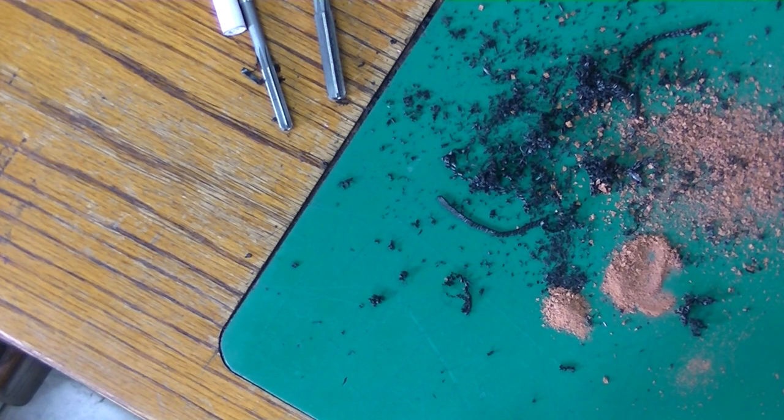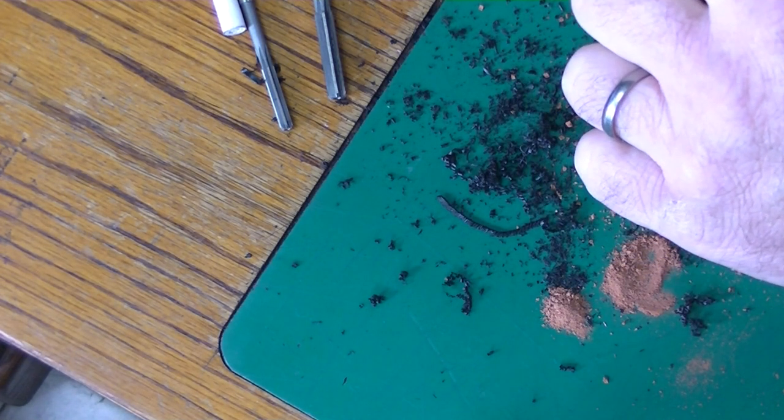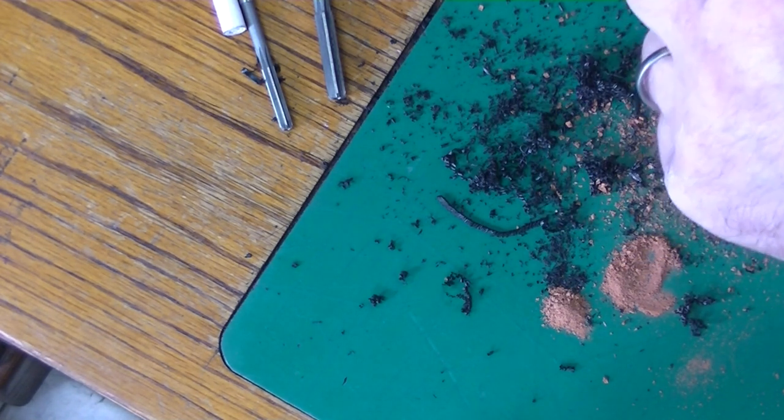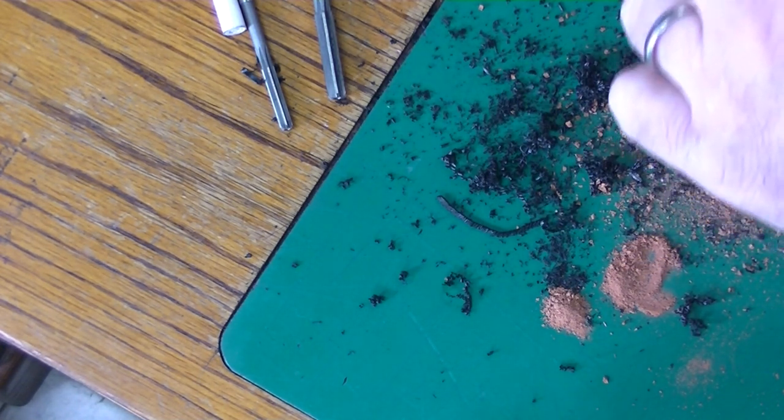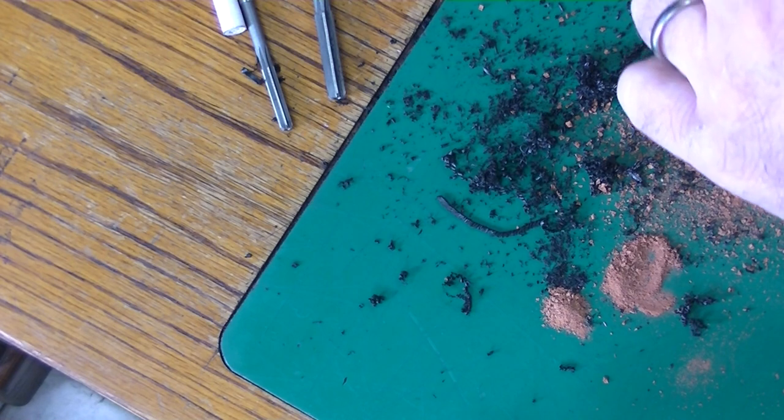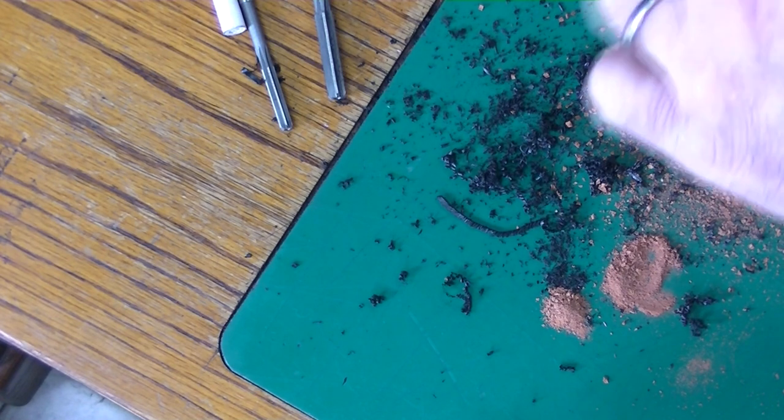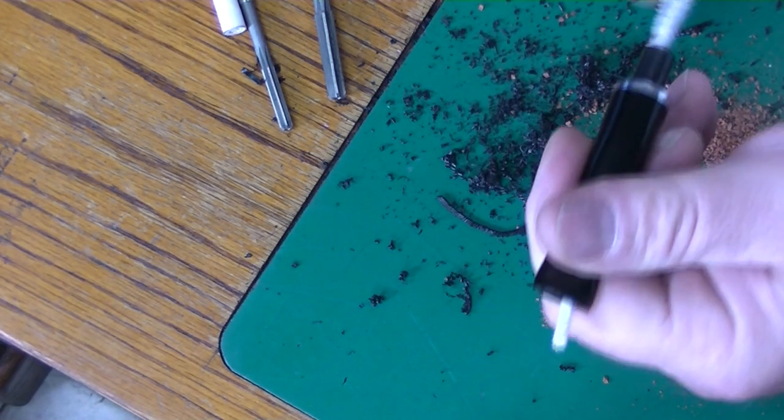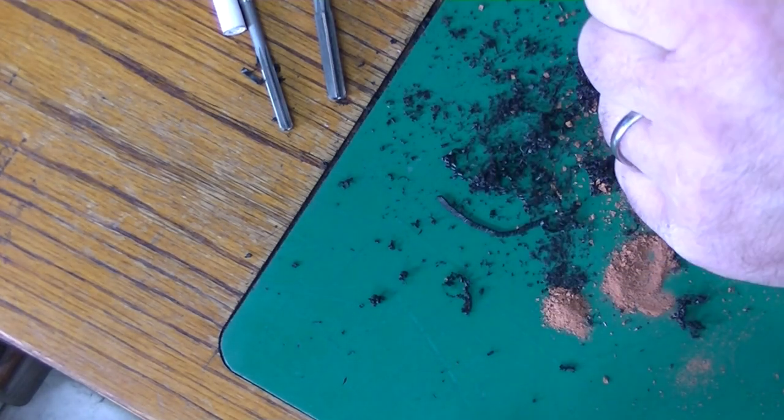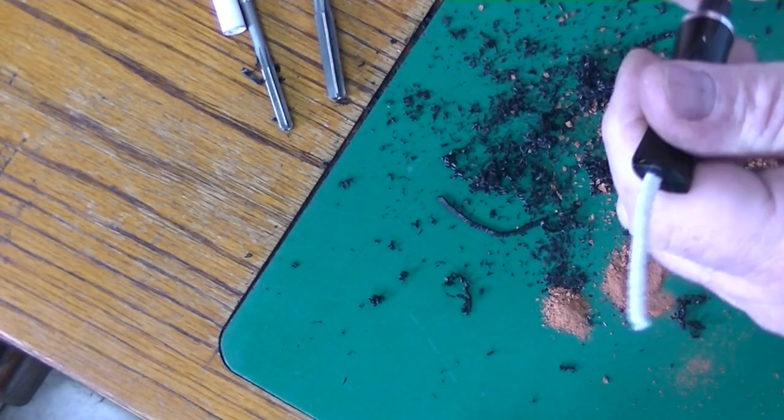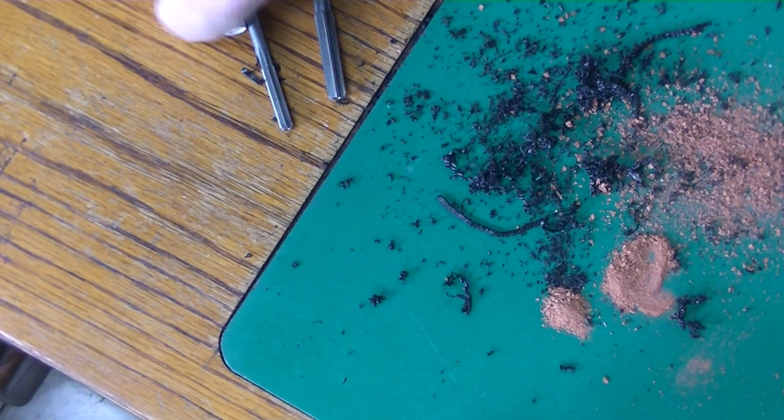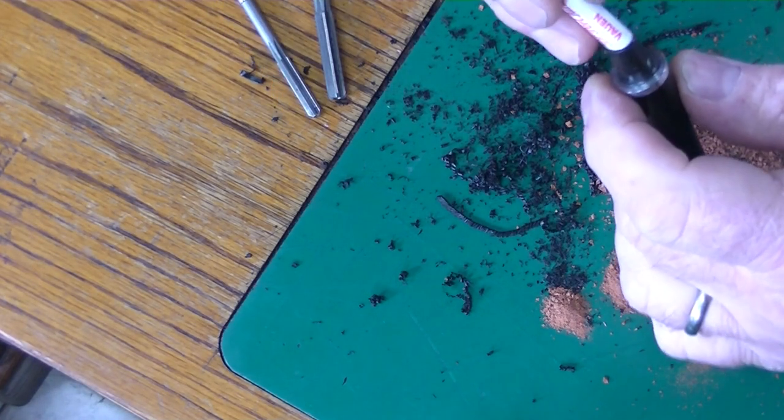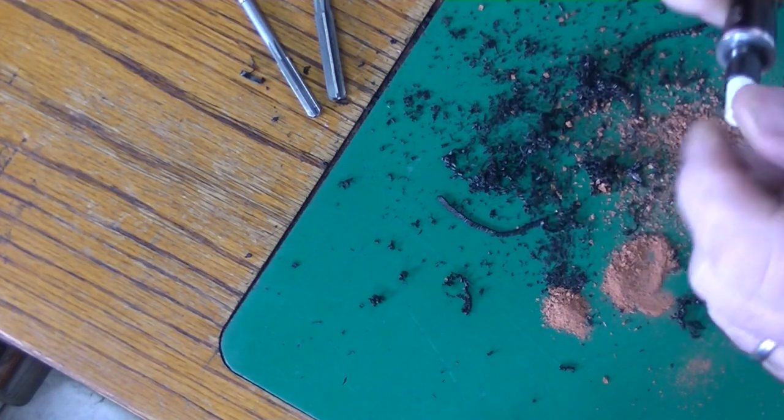I'm running a pipe cleaner through it once again. There you see the pipe cleaner go through, back and forth. Blowing it out. Sticking the filter in.